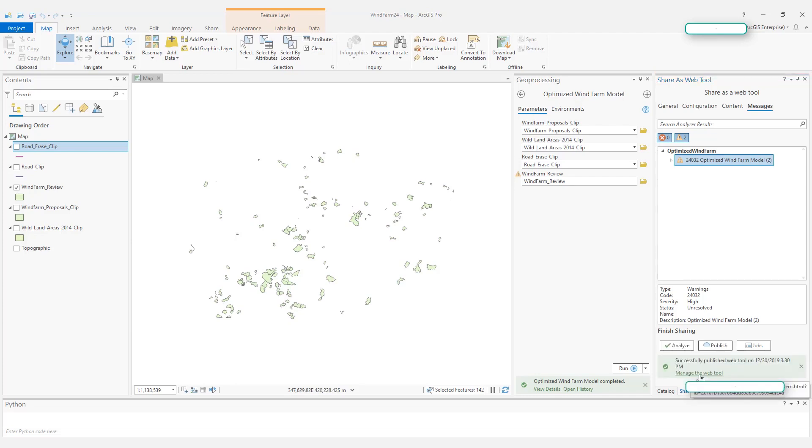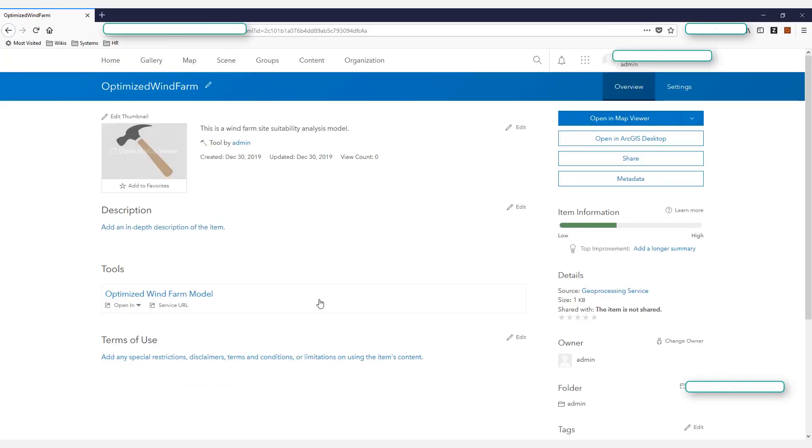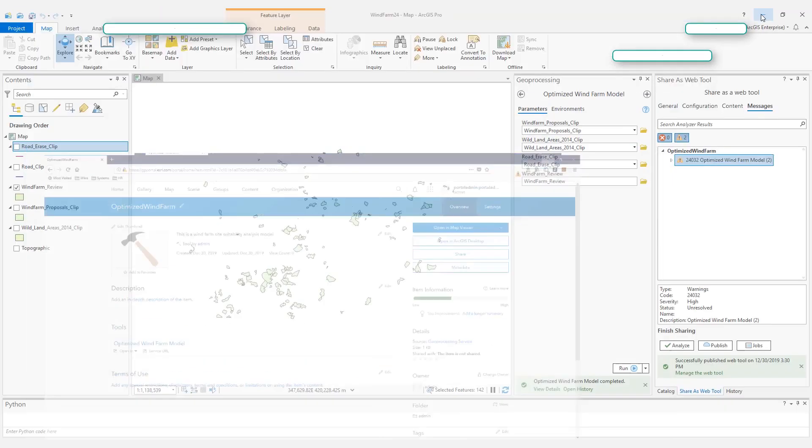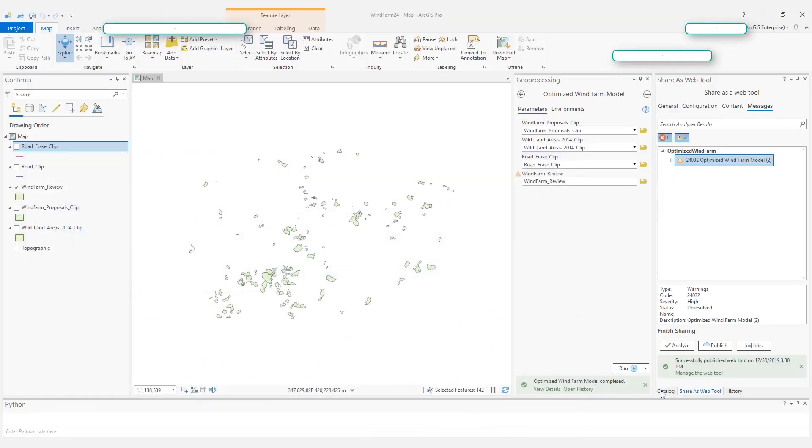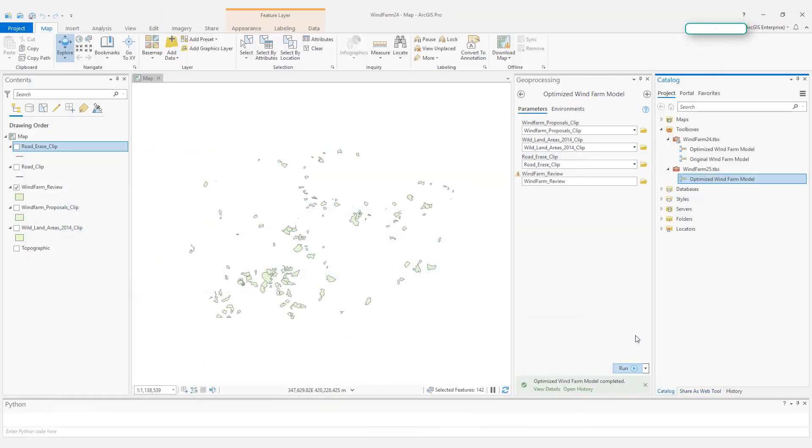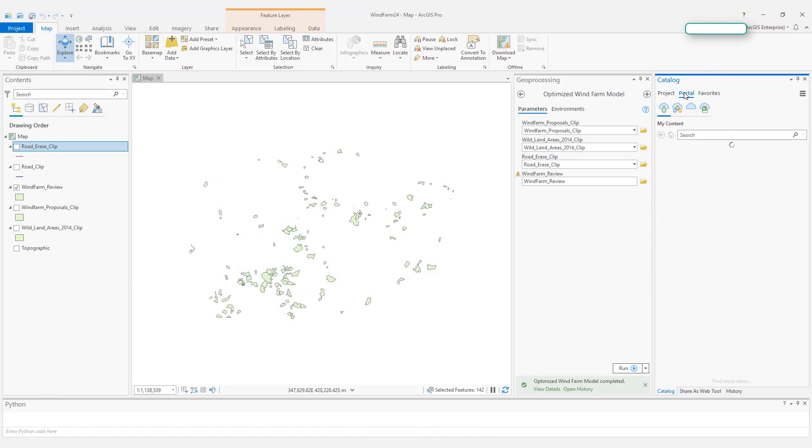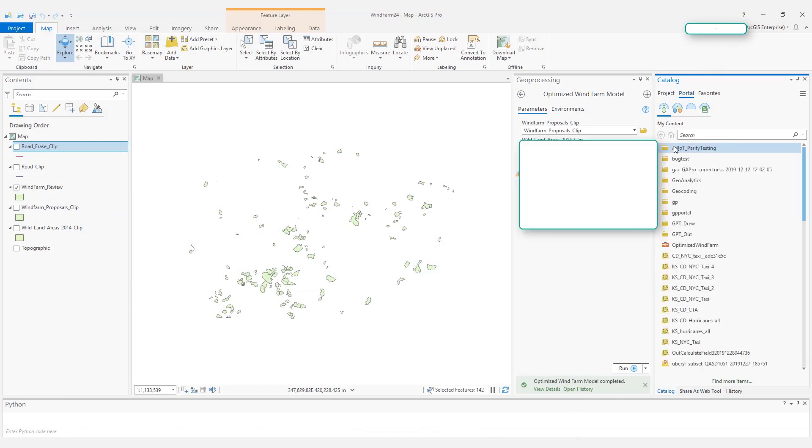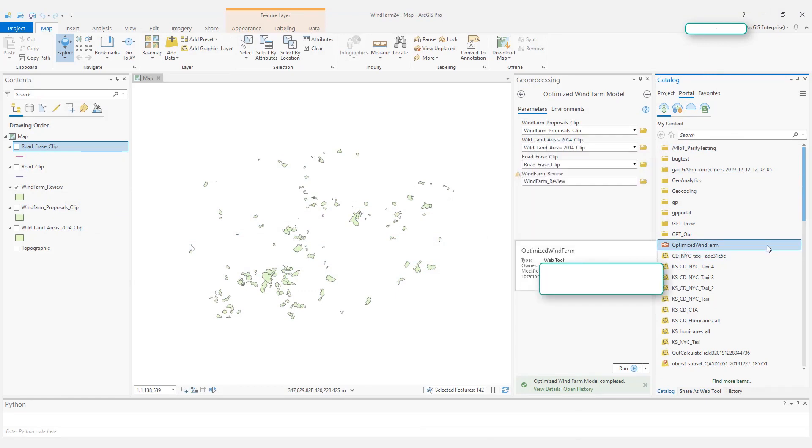Once the web tool is successfully published, you can click this link to open the web page, and here you can see the web tool information here. Also in the catalog pane, you can go back to your portal and you can confirm that your new web tool is successfully published here.